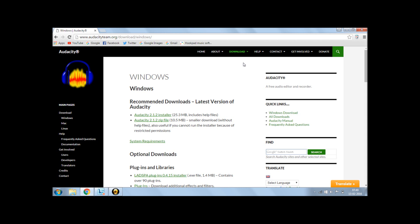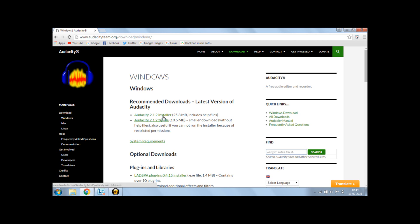The first link says Audacity 2.1.2 Installer and the second one says Zipfile. So the basic difference between both is that the help files will be included in Installer whereas in Zipfile will not be any. Help file is just a small download file which can occur fast. So I would recommend to choose the first link, click on the first link.